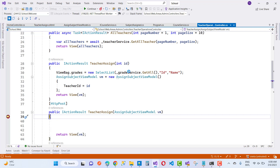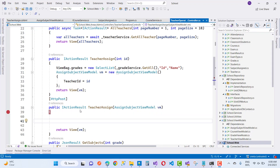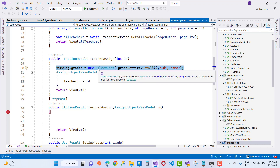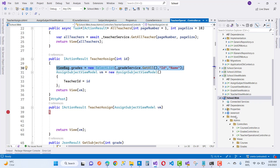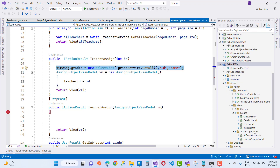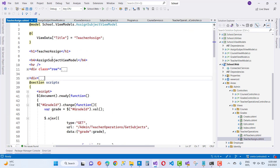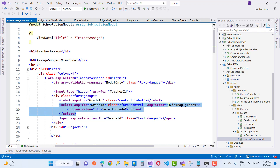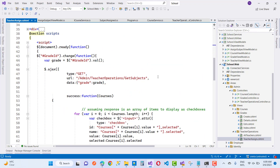First, stop the debugging and go through the logic. The first logic is to create a drop-down list — a select list — based on the grade. Here we have grade service dot GetAll with ID and name, using a new SelectList. In the new section we have teacher options like teacher assign, and a select list with grade ID. The ASP items come from ViewBag dot grades, and the ID of the select list is grade ID.